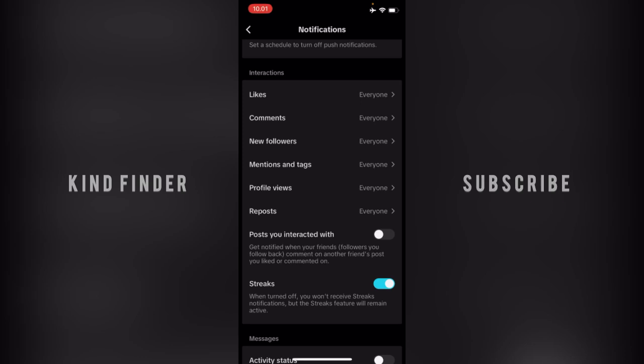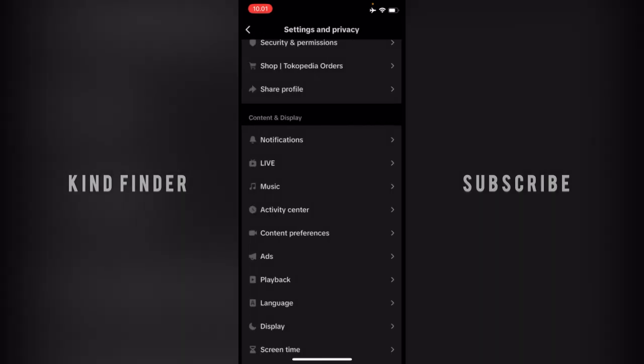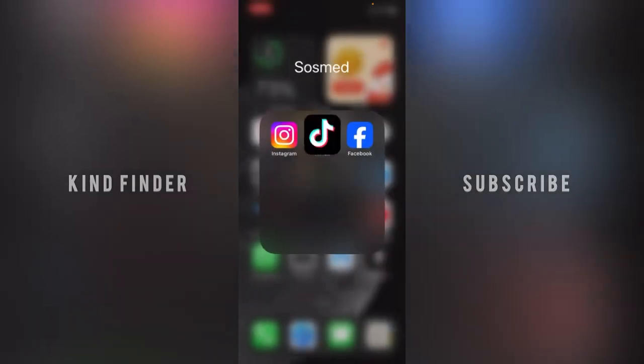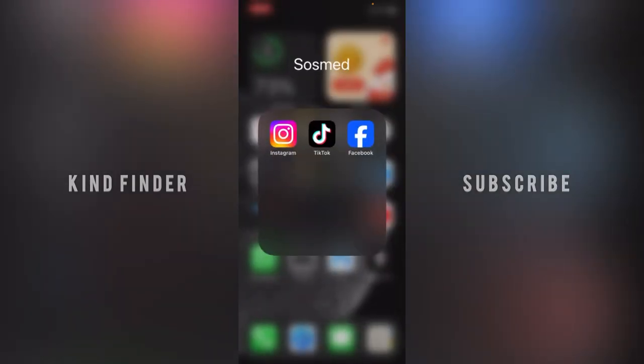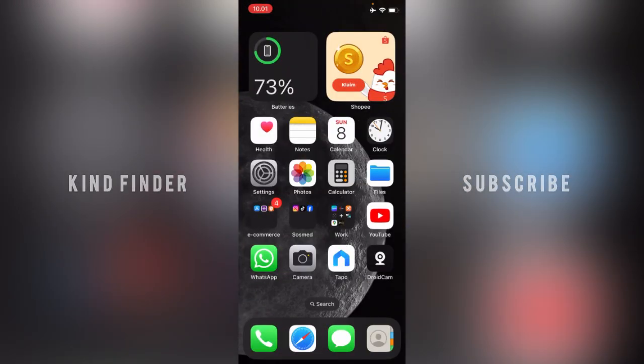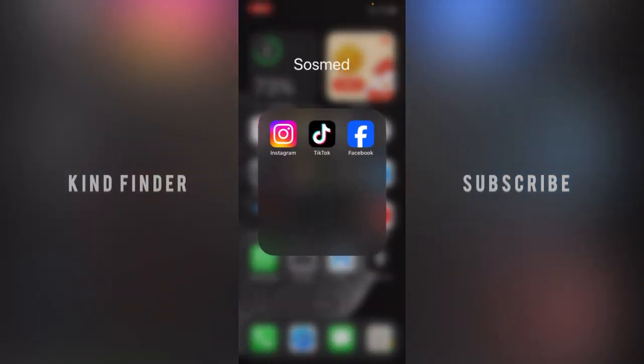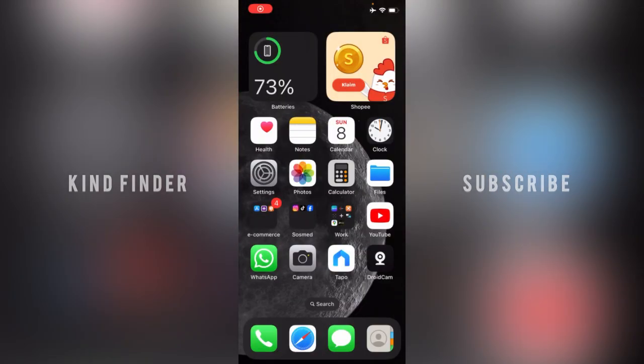All right guys, so that was how to turn off post notifications from posts you interacted with on TikTok. Thanks for watching this video. If you found this very helpful, don't forget to hit the thumbs up button and share with your friends. Once again, thank you and good luck.